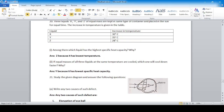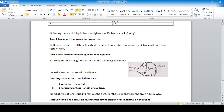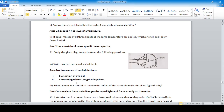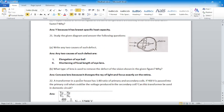Study the given diagram. State two causes of the source defect shown — the image forms before the retina. The causes are: elongation of the eyeball, and shortening of the focal length of the eye lens. What type of lens is used to remove this defect of vision? A concave lens is used because it diverges the ray of light, moving the focus back onto the retina.